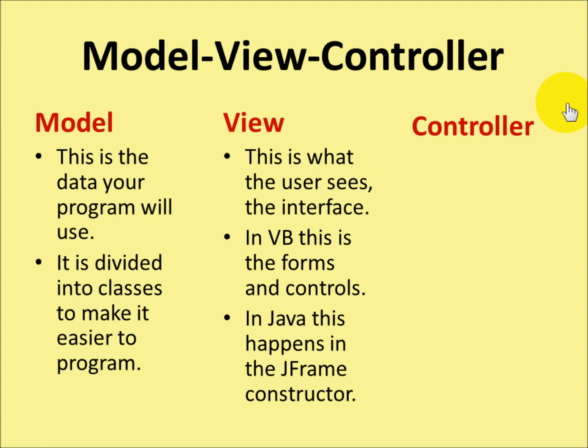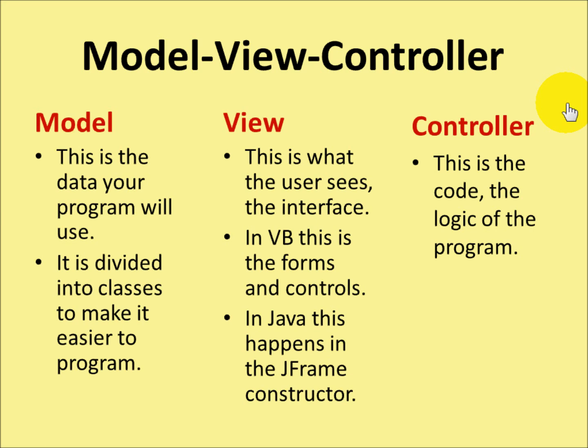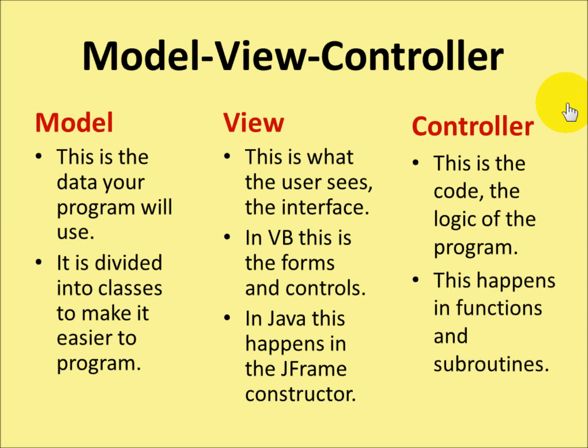And the controller, well, this is the code that's the logic of the program. This is the programming bit. And this happens in functions and subroutines.